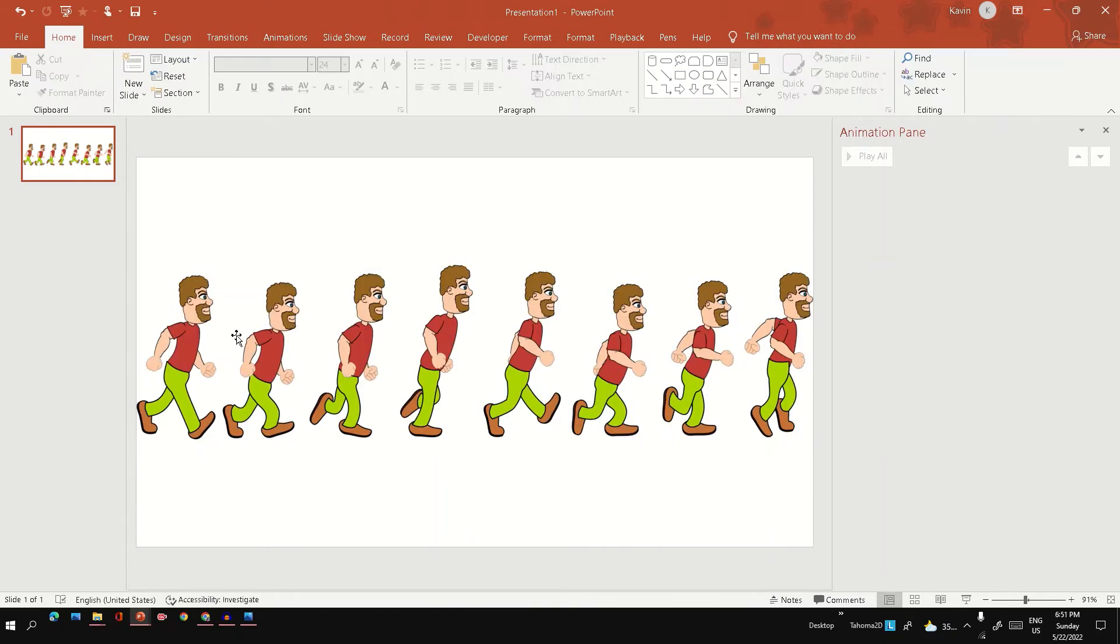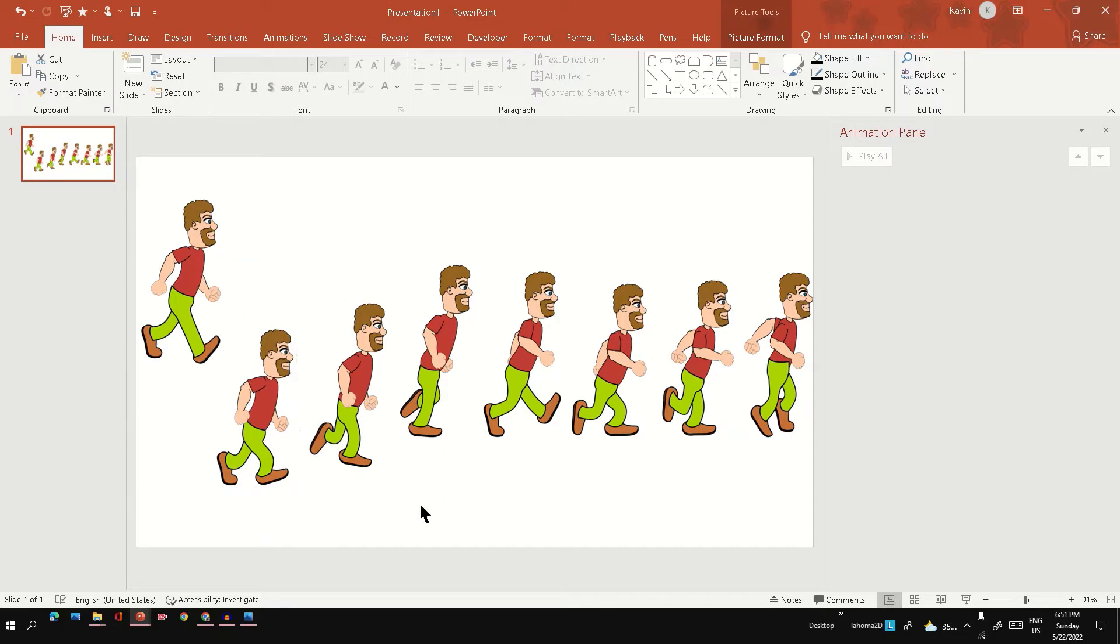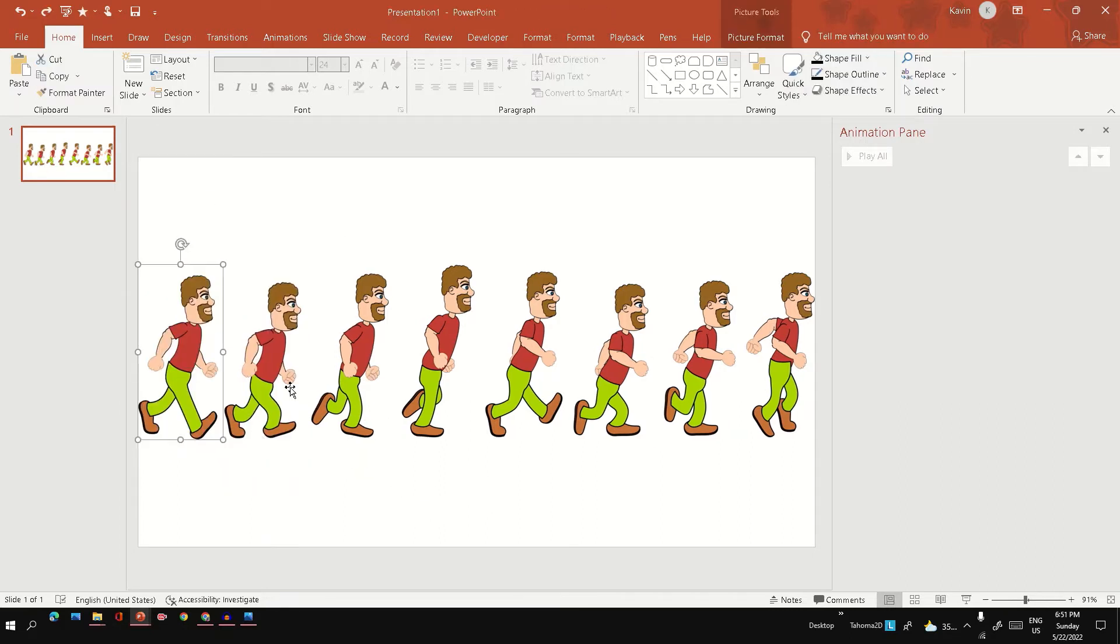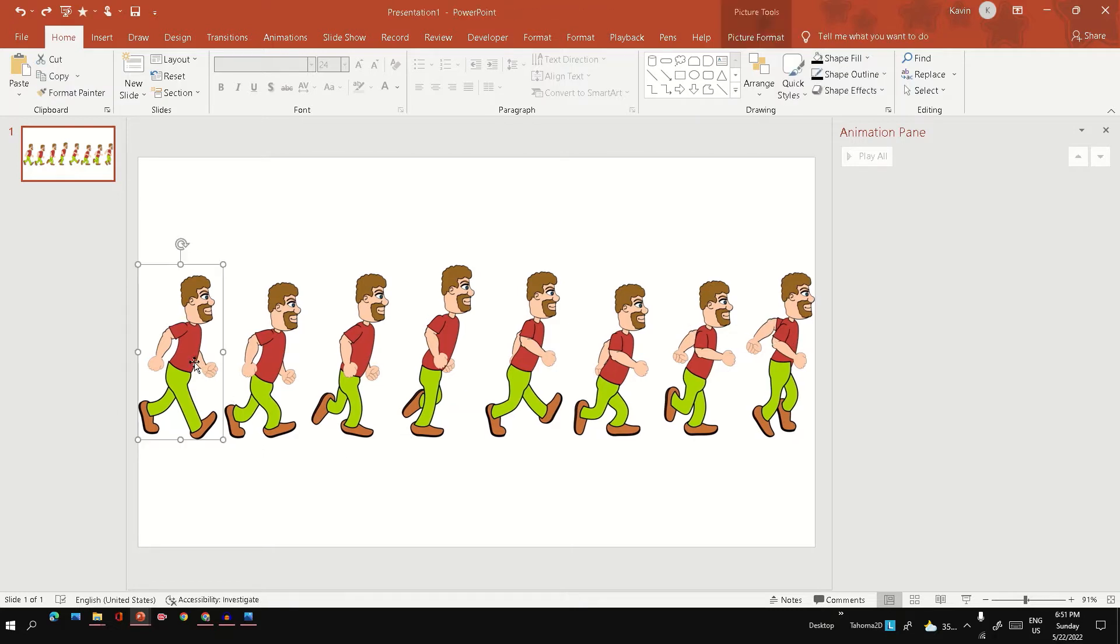So we have separated each pose into different images. Now the next step is we need to apply animation on each of these images. There is an animation called flash once which is not present in the latest version of PowerPoint.